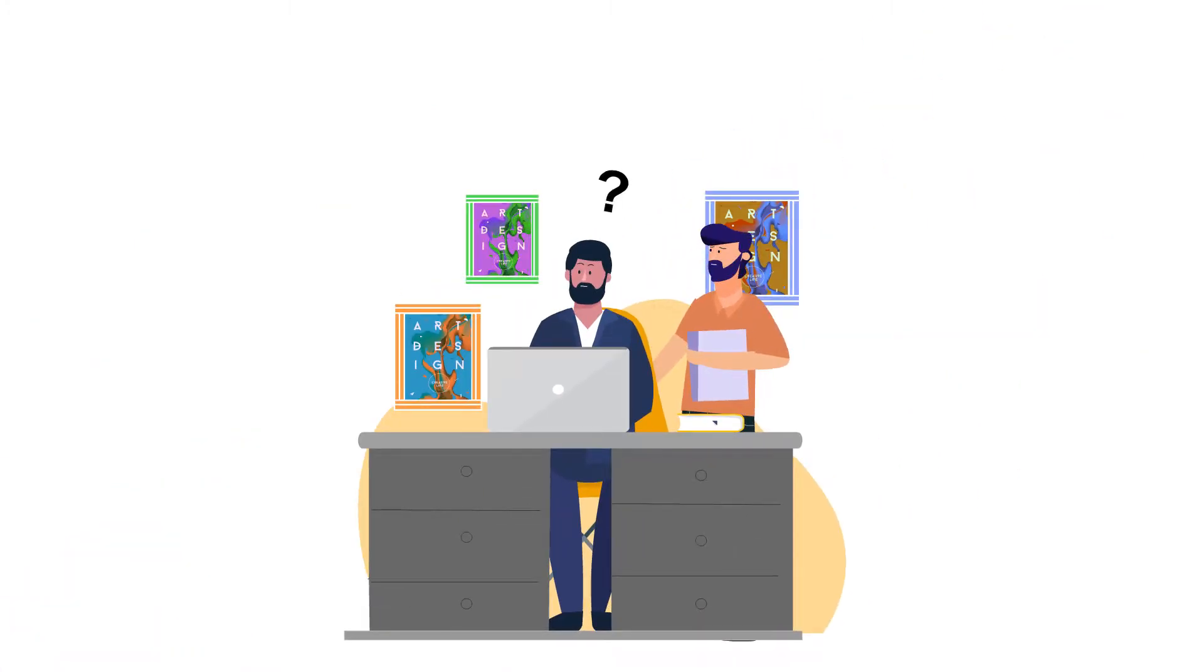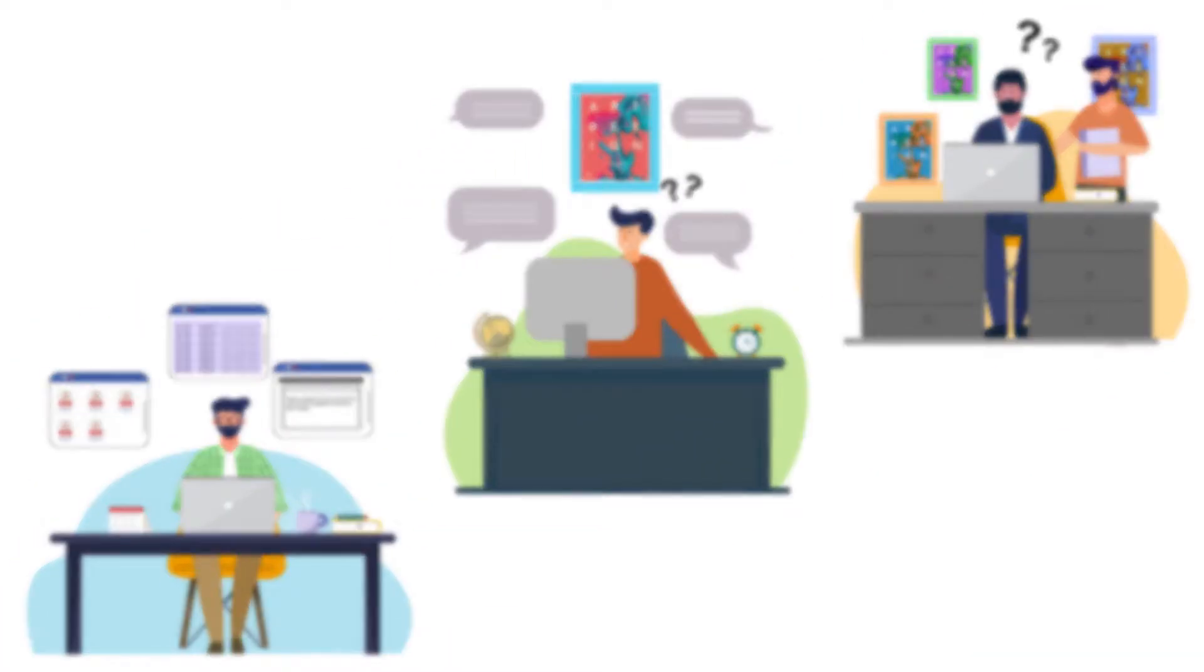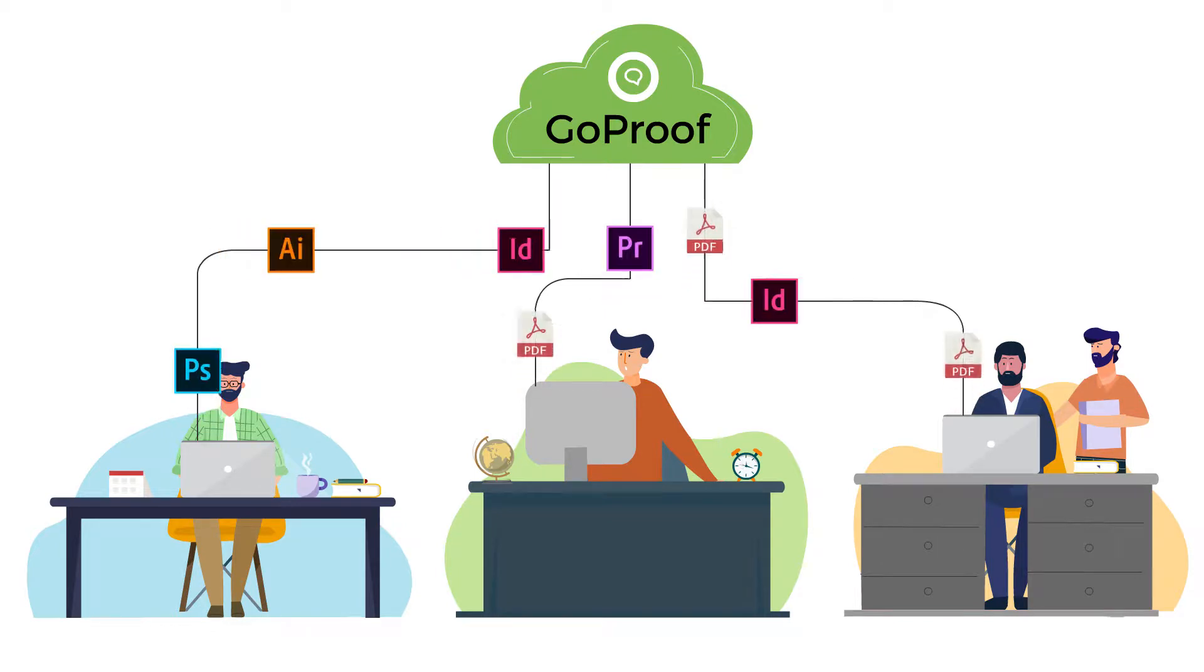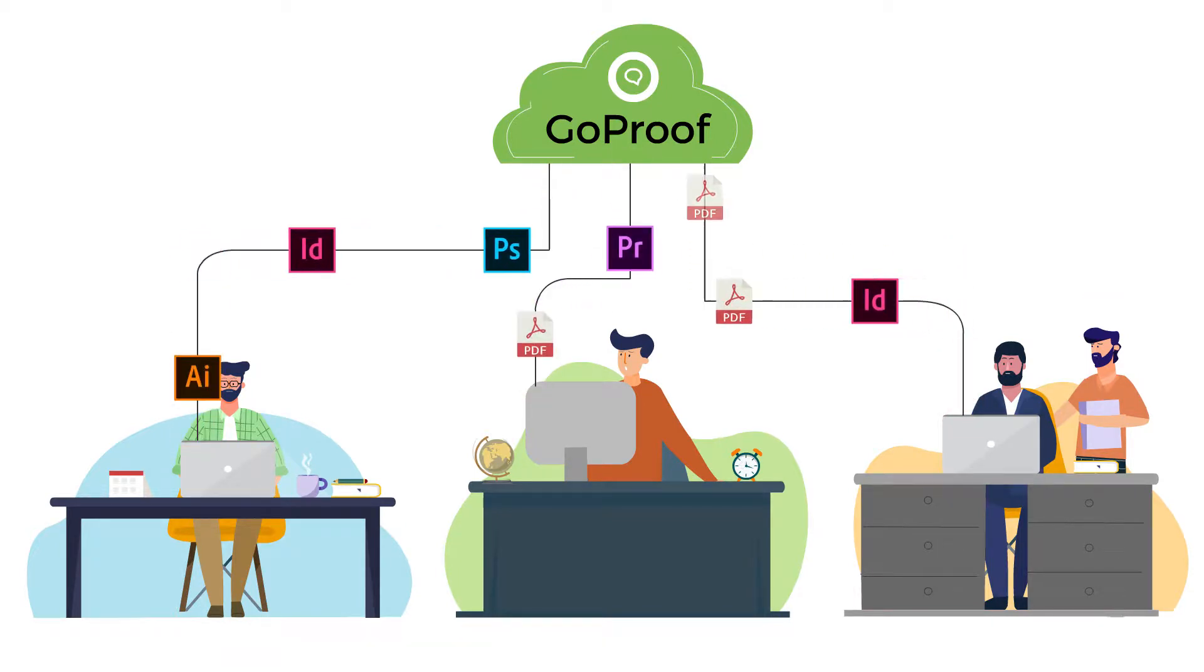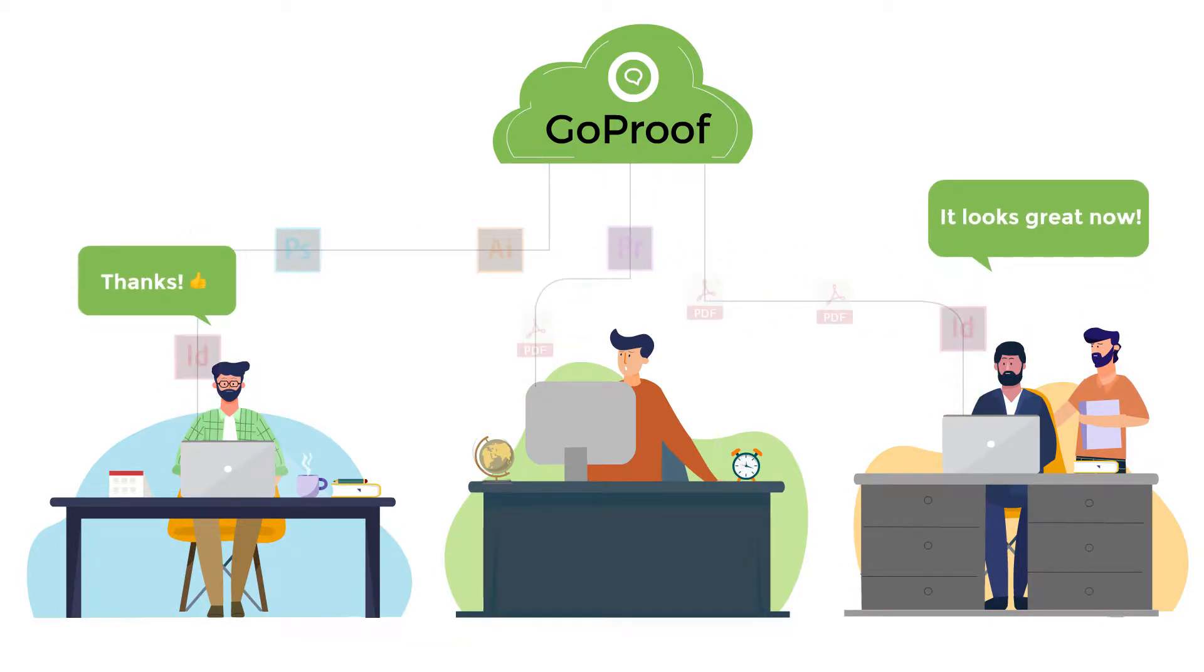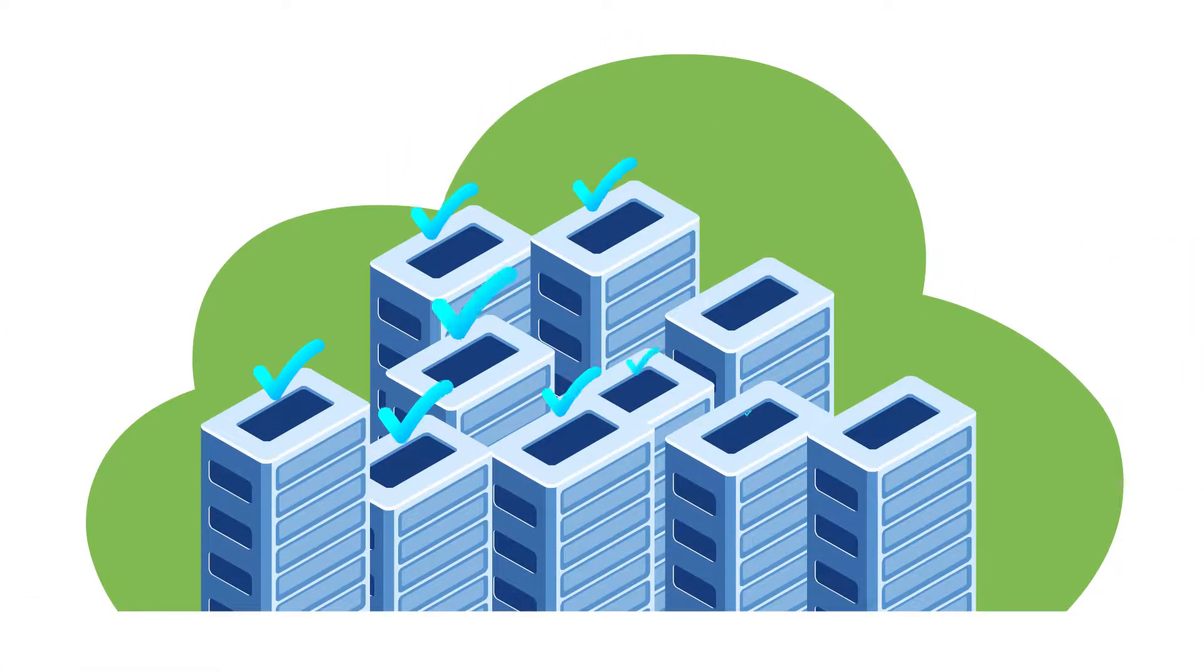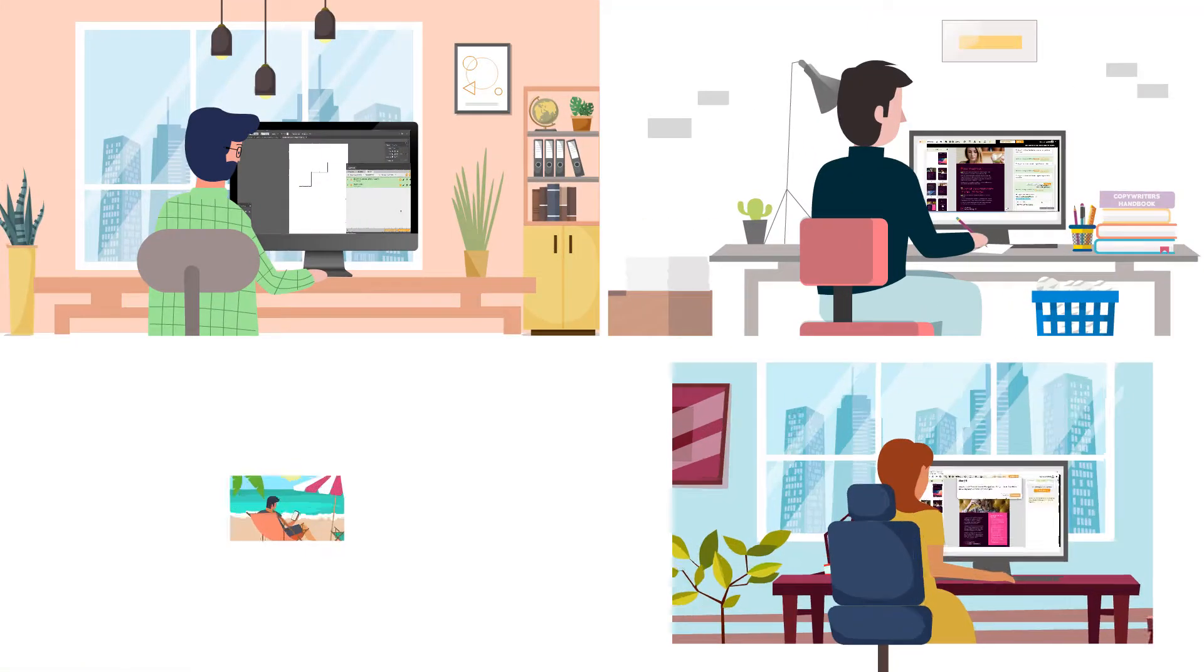So we got to work, and GoProof is the new way—the way it should be. It's one cloud platform to share, review, and approve all your creative media. There's unlimited proofs and storage with unlimited collaborators using it for free.